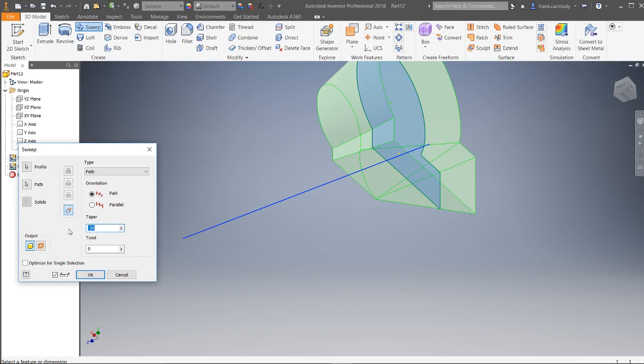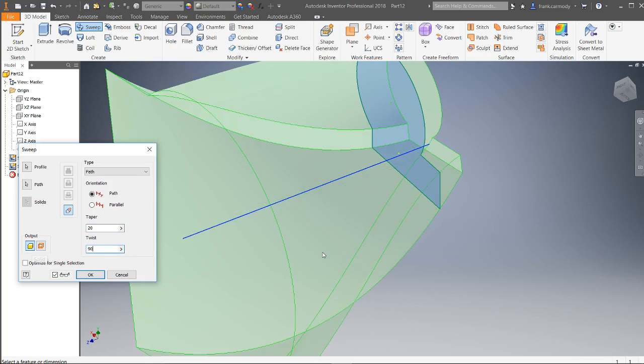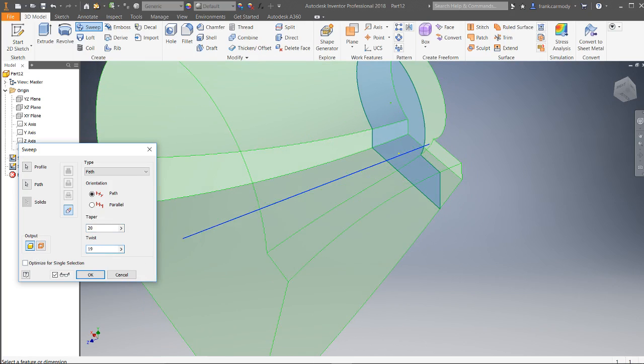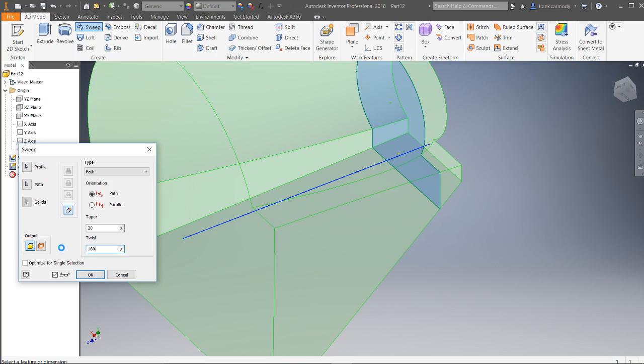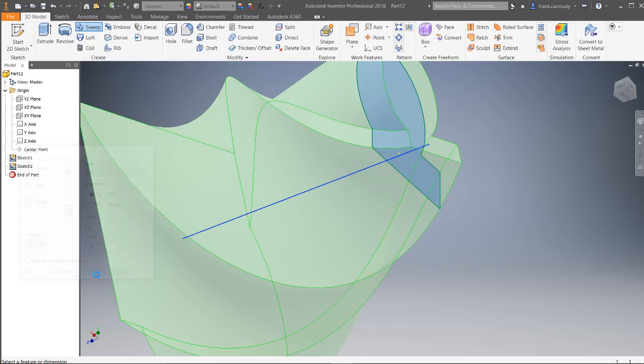The second thing we can do is make a twist in it. So let's say we want to make a 90-degree twist in it or 180-degree twist. At some point it will error out. And we can go ahead and click okay.